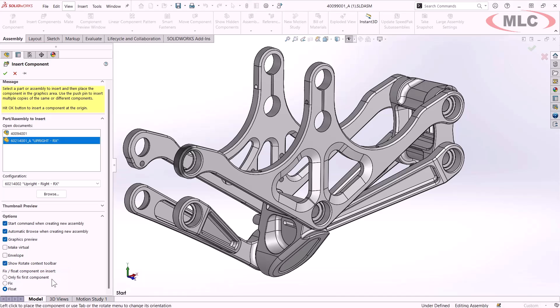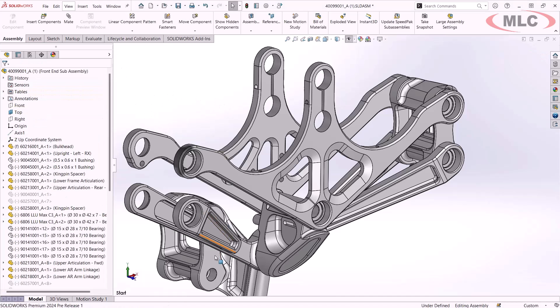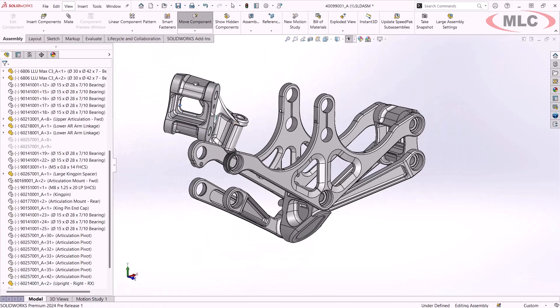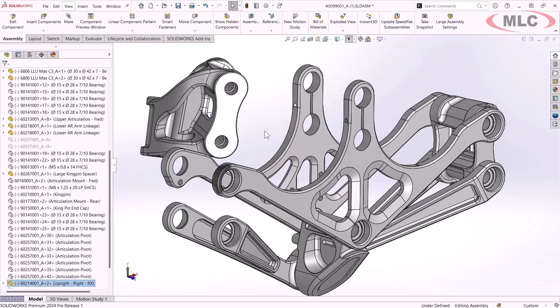For instance, right now, if I hit the green check, I know that my part is going to be inserted at the assembly origin, but it will be free-floating, so I can move it around wherever I need it. That saves me a few clicks, it'll be the same next time, and now I can get to everyone's favorite subject of mating.